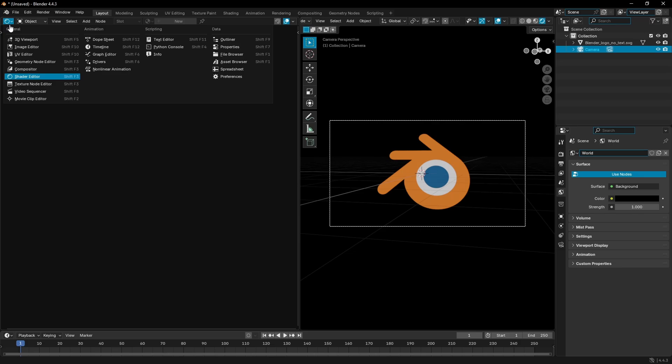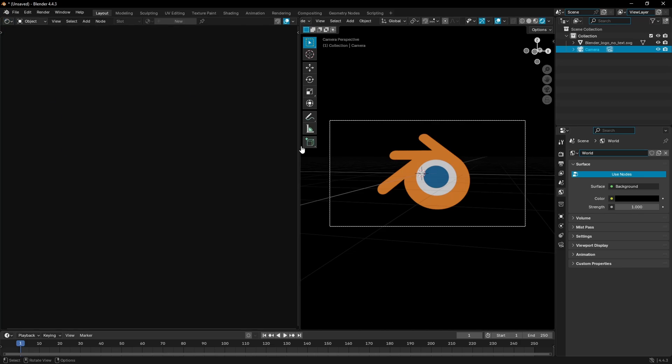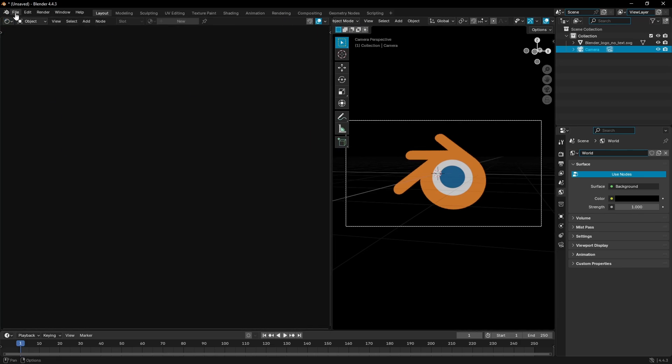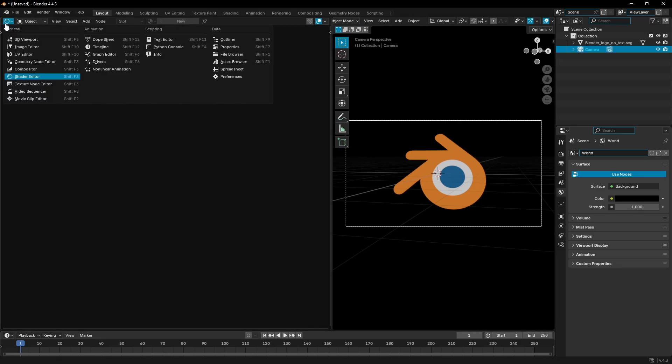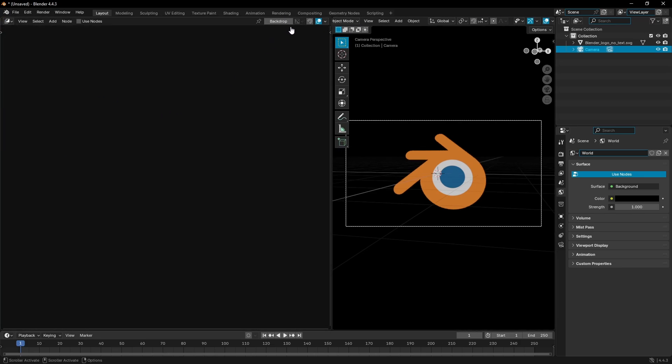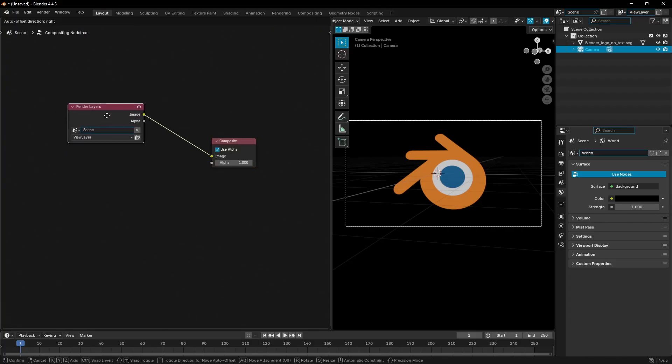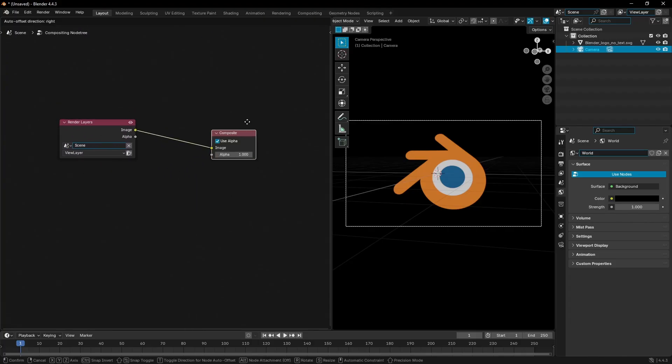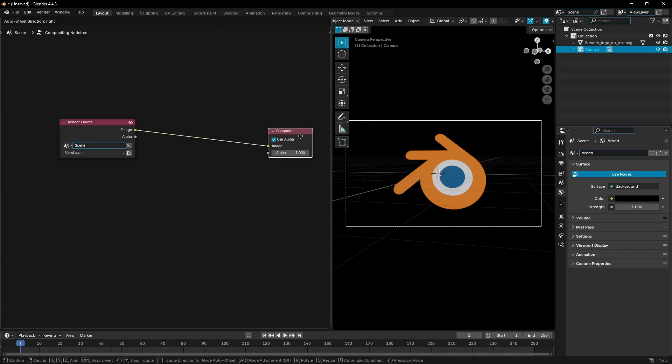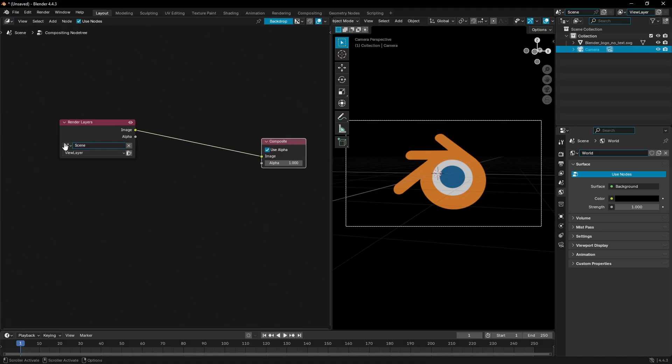What I'm gonna do is change this second tab over here - the second window. I'm gonna change this to the compositor. I'll turn backdrop on, and also hit use nodes. Now we have two nodes here, which is the render layers and the composite.